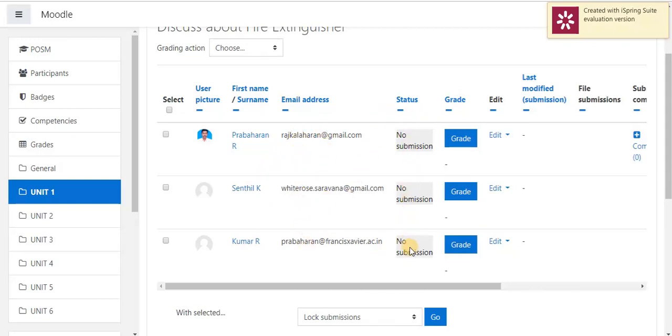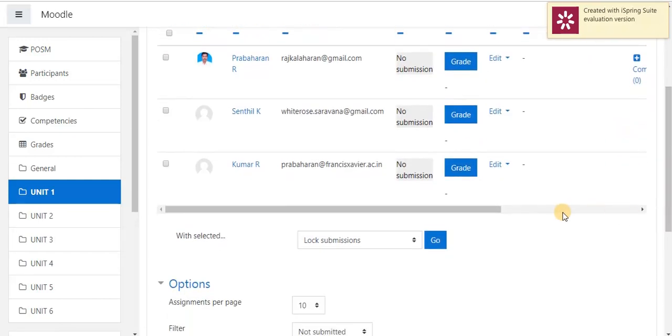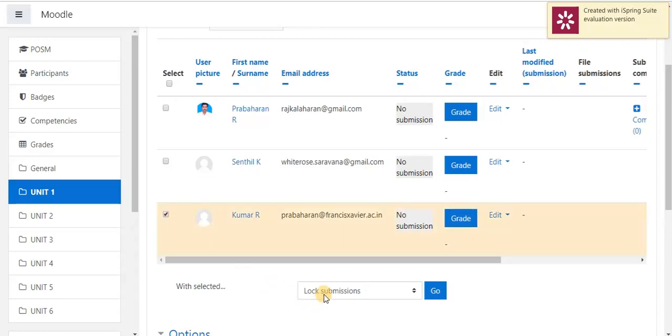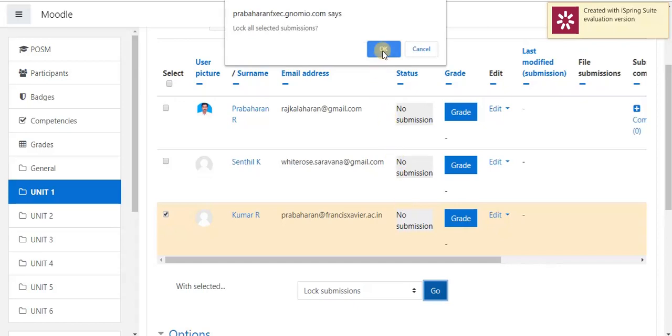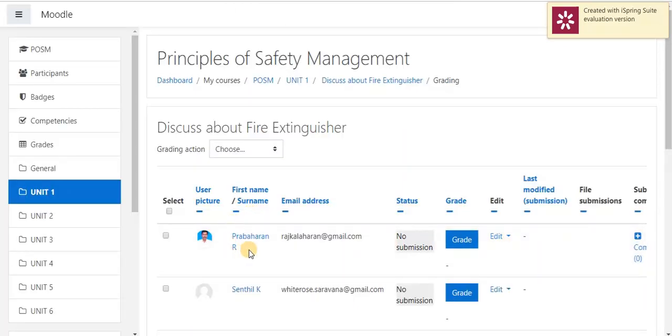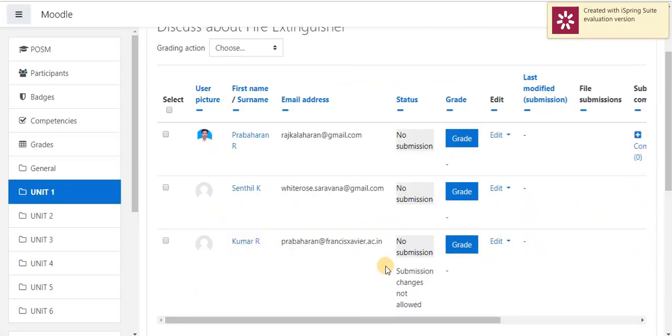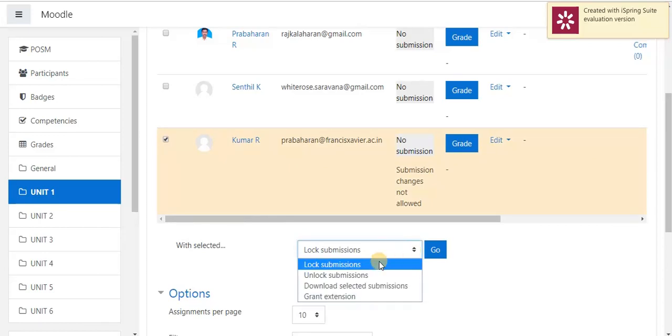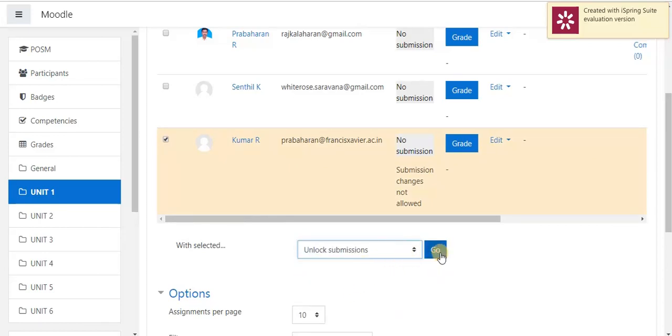Status of assignment. Up to now, no student submitted. If I want to grade, by using this option, I am able to grade the student. In below page, there is an option, lock submission. Lock submission is used to lock a particular student for submitting his assignment. If I am selecting a student named Kumar, I am selecting this student and I give lock submission. Go. OK, I have to lock him. Then, the student cannot be able to submit his assignment. The student was locked. If I want to again unlock, again select the student, go to this option, select unlock submission. Go.